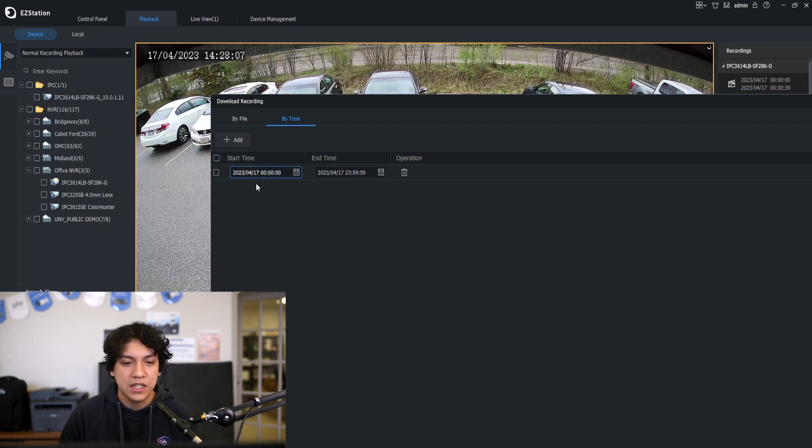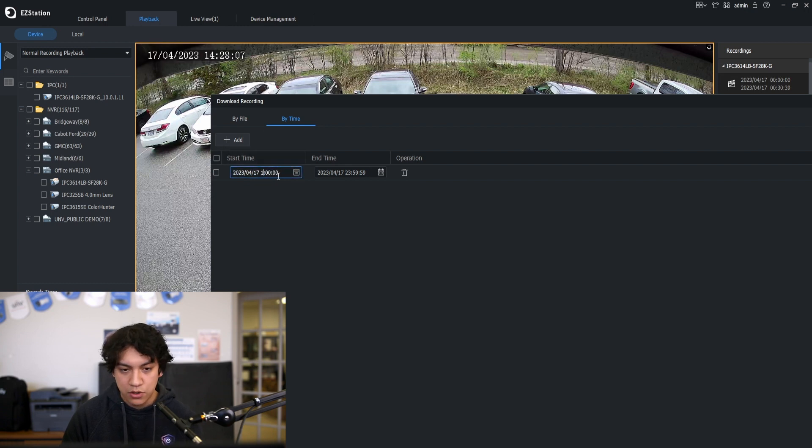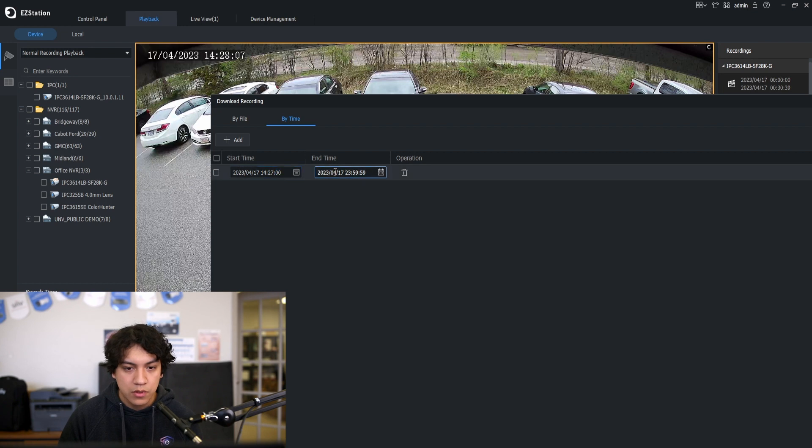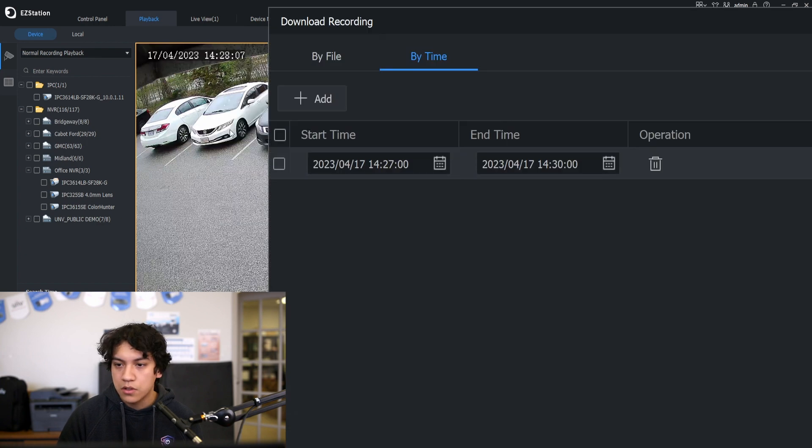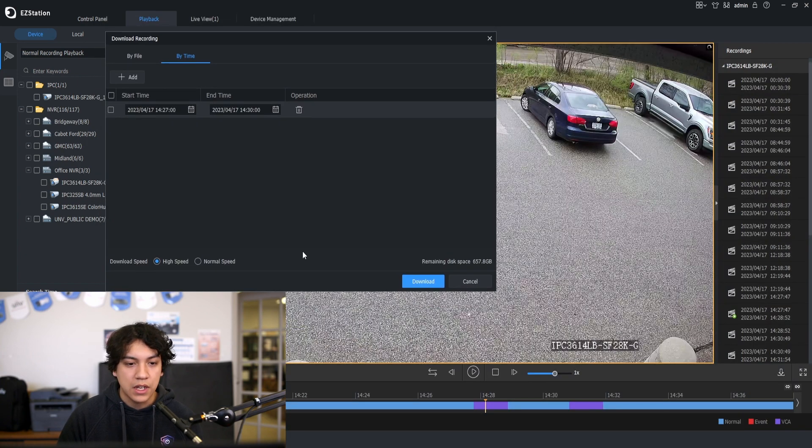We can select the date and time here. So I'm going to set it to 2:27 to 2:30 and click download.